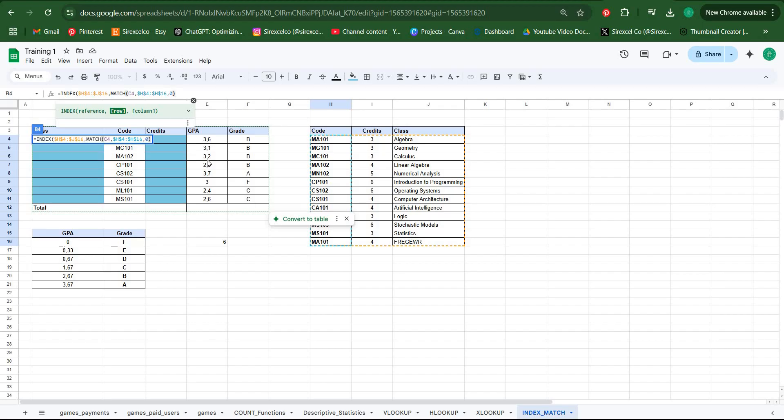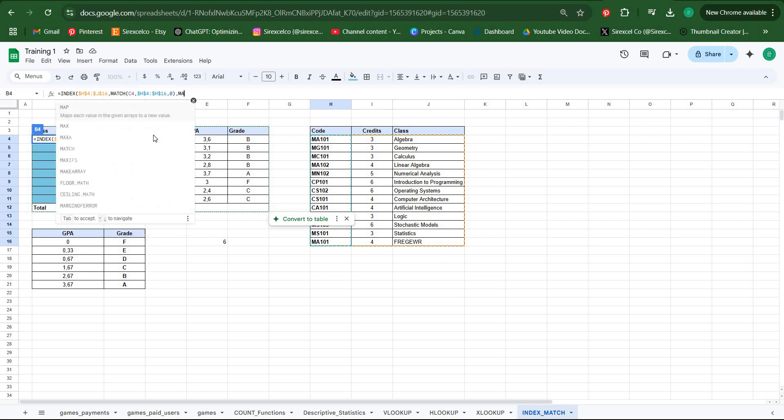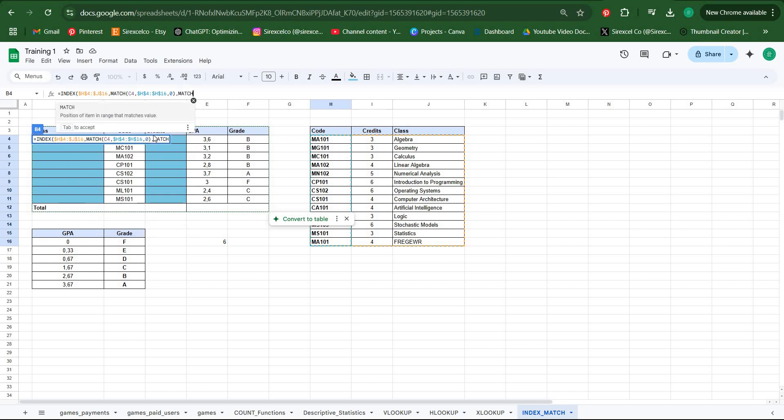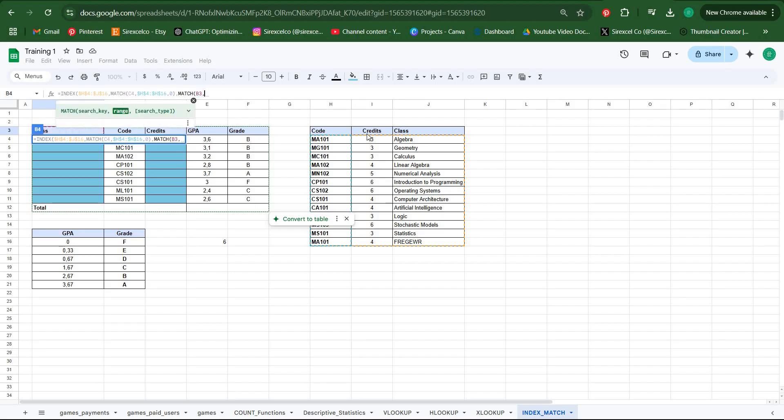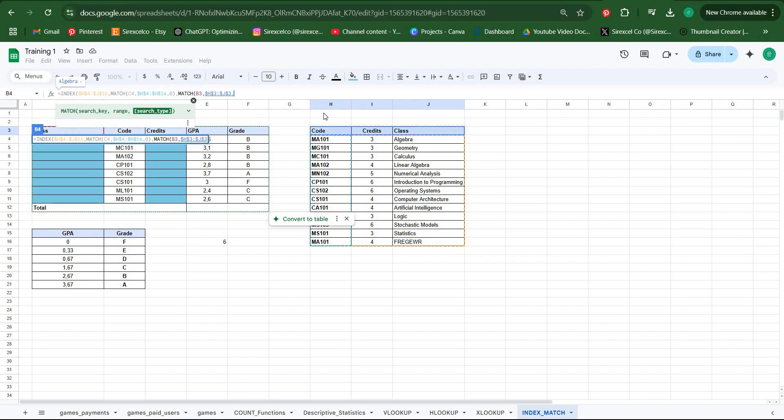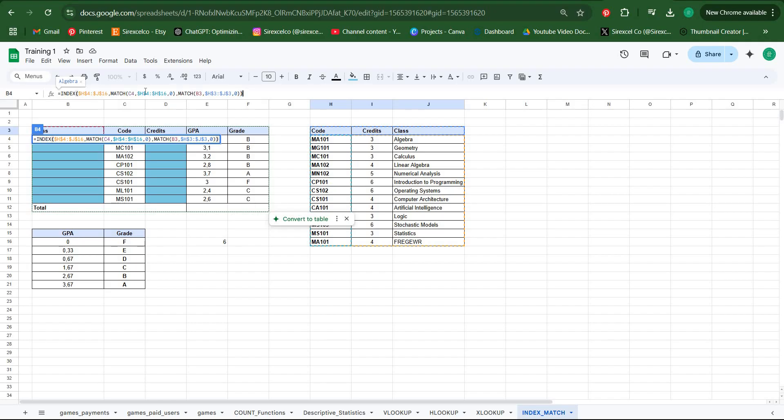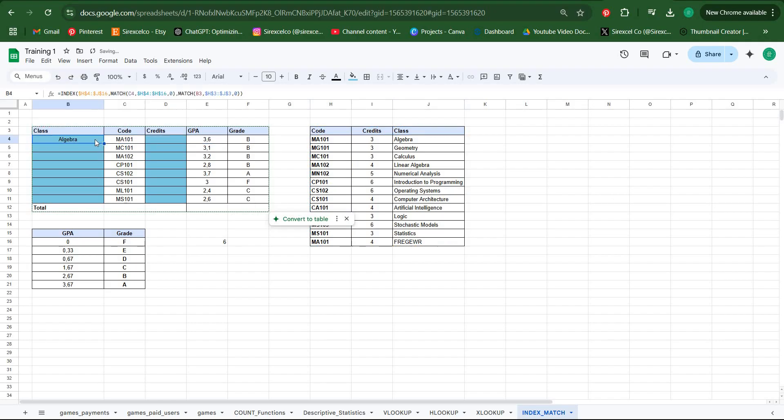Now we have completed the row section which this MATCH function will give us one. But we also need the column as well. So we write another MATCH function for column. Write MATCH, and what we're looking for is the classes location in an array. So we match class in this array and we're looking for an exact match.